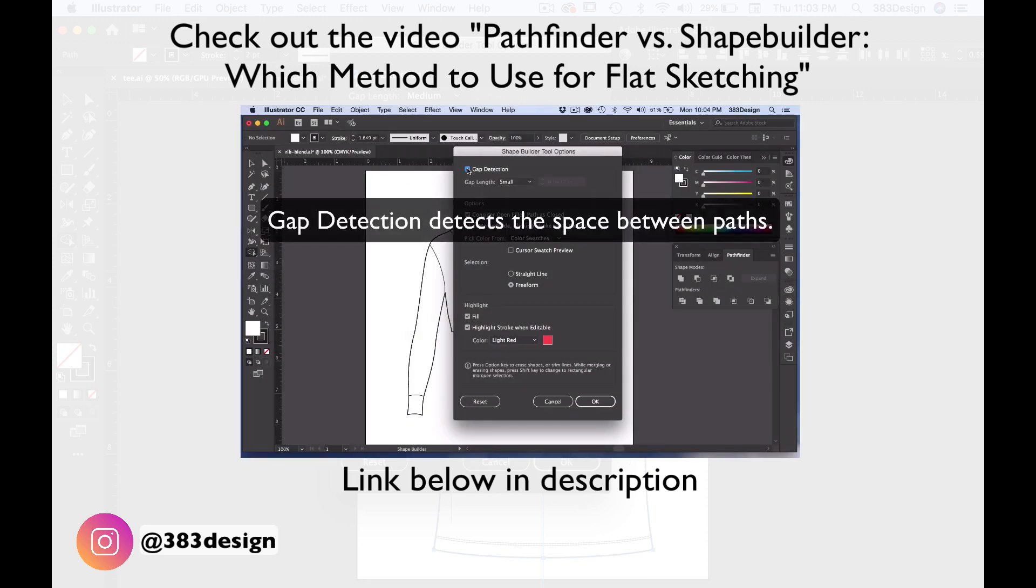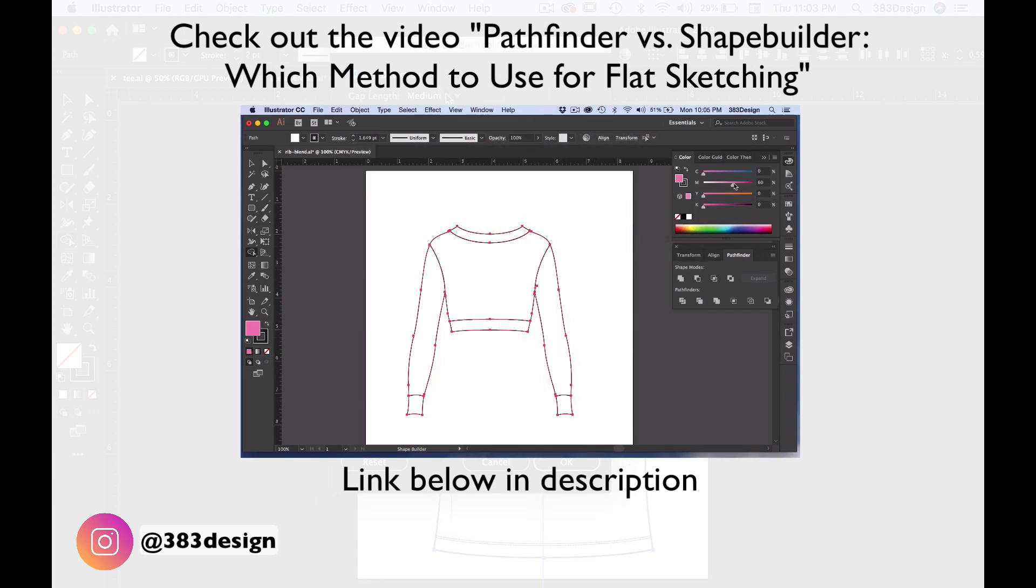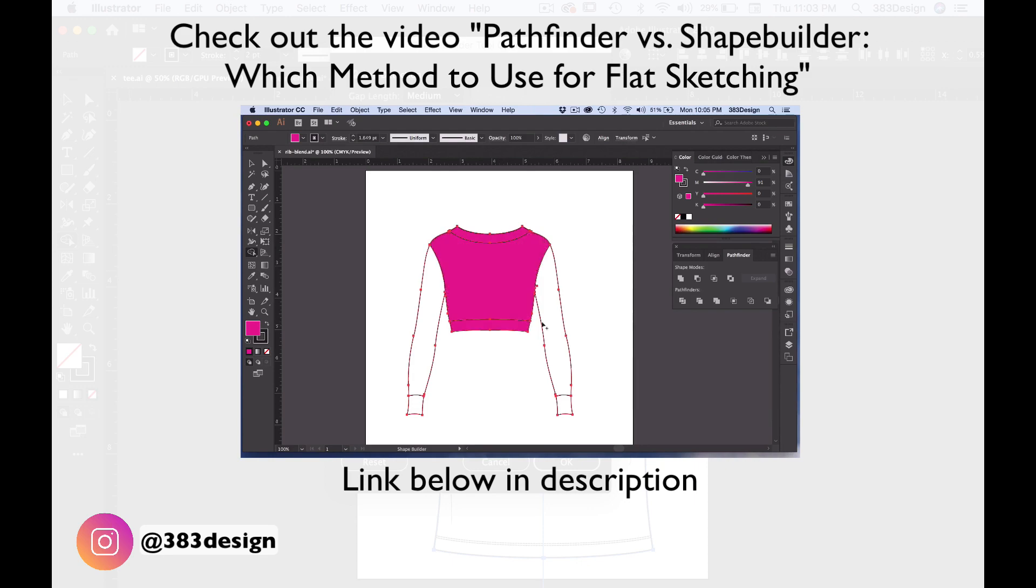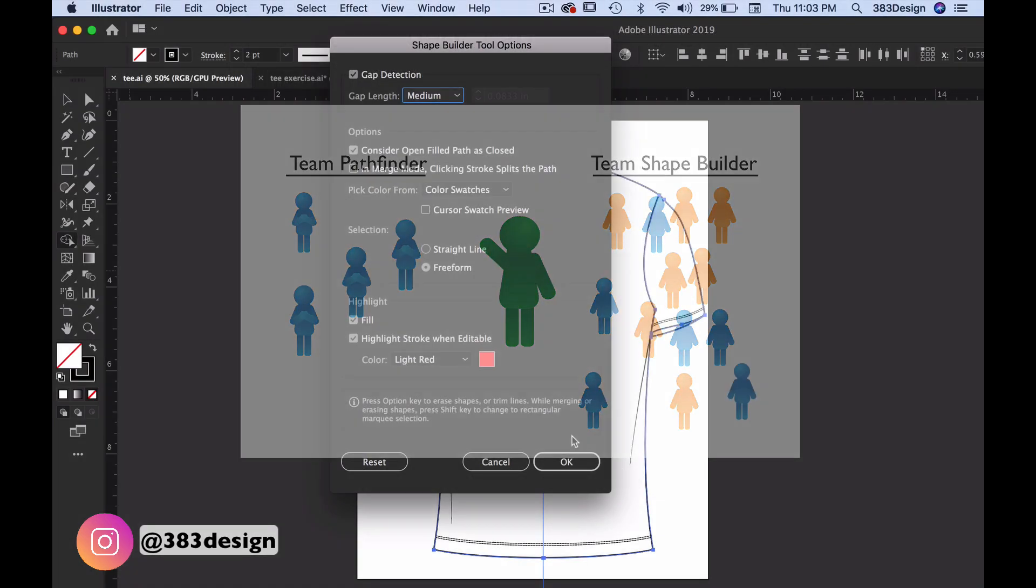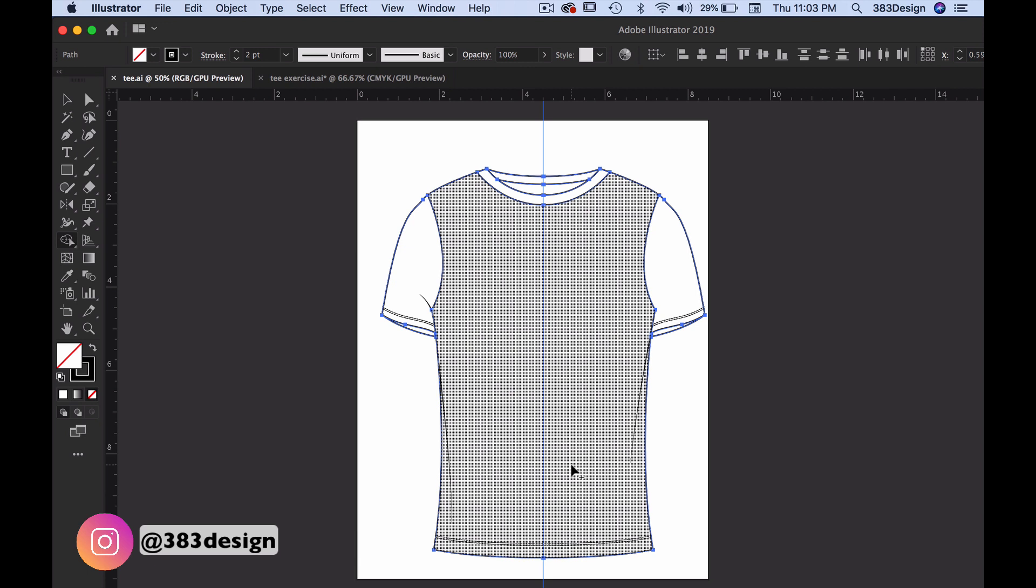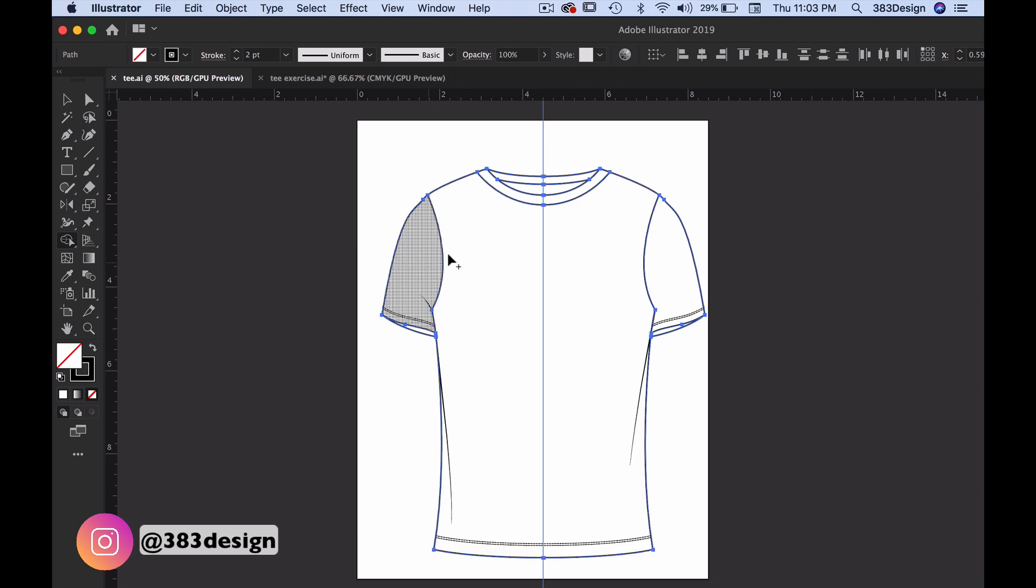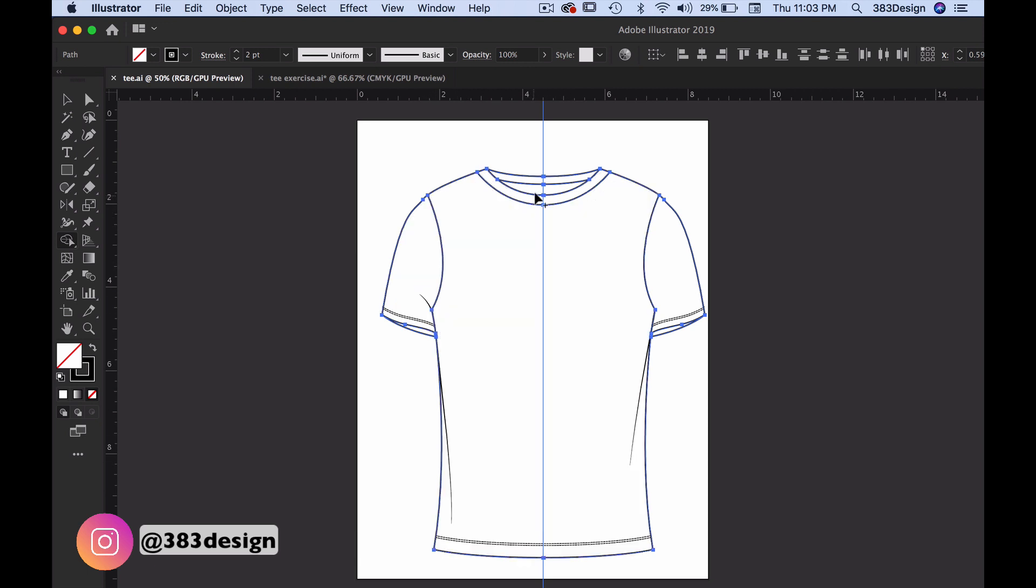But what I do want to say now is that the Gap Detection option is a game changer. So you want to make sure you turn this feature on. And once you do, press OK and bring your cursor over the shapes in your sketch. You'll begin to see a grid texture in each area, which is where Illustrator is identifying your shapes.